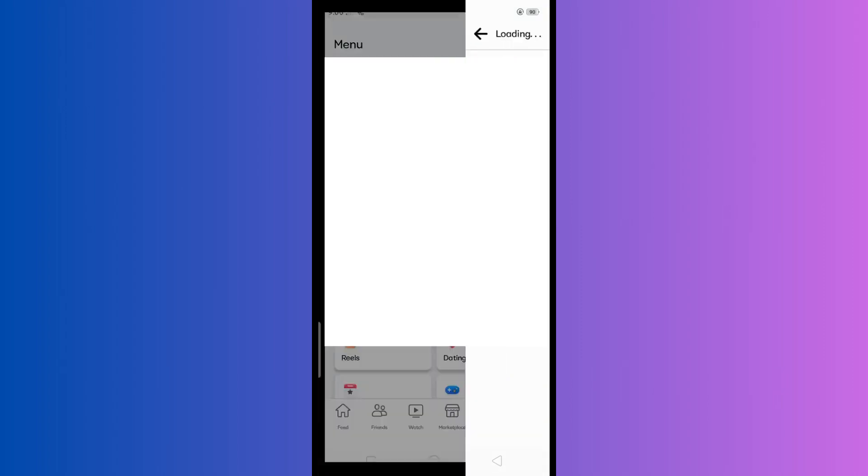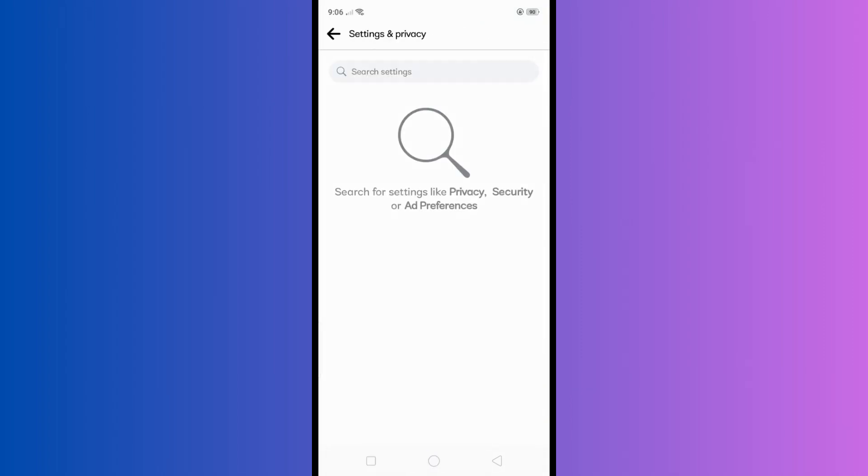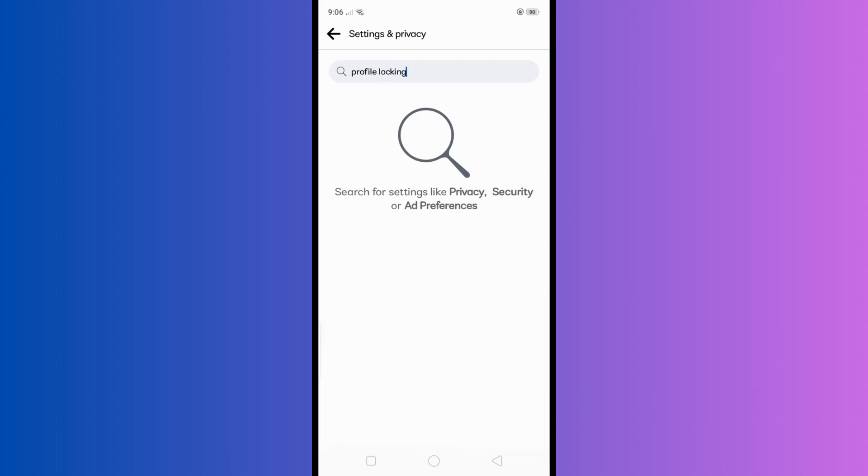Tap this search bar and type profile locking. After that, this will show on your screen, so simply click profile locking right here.